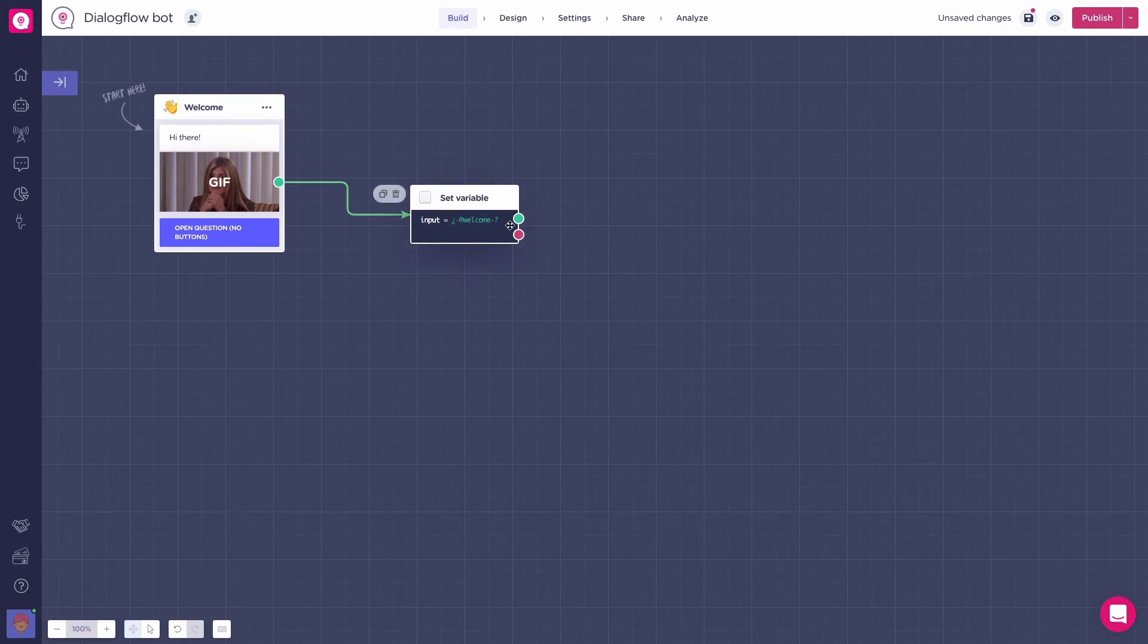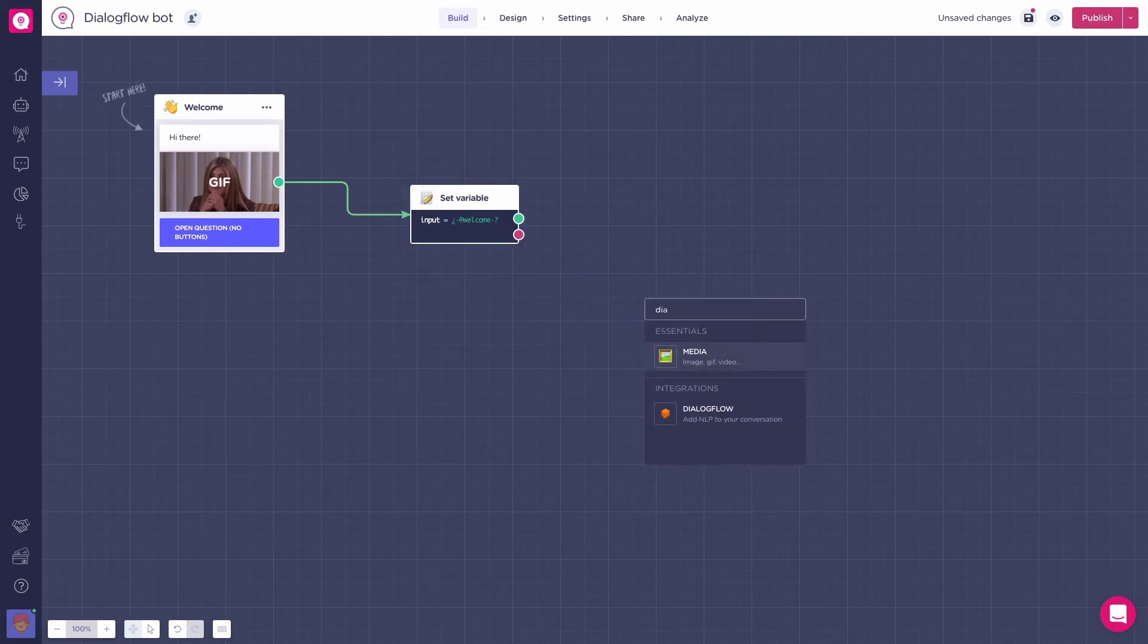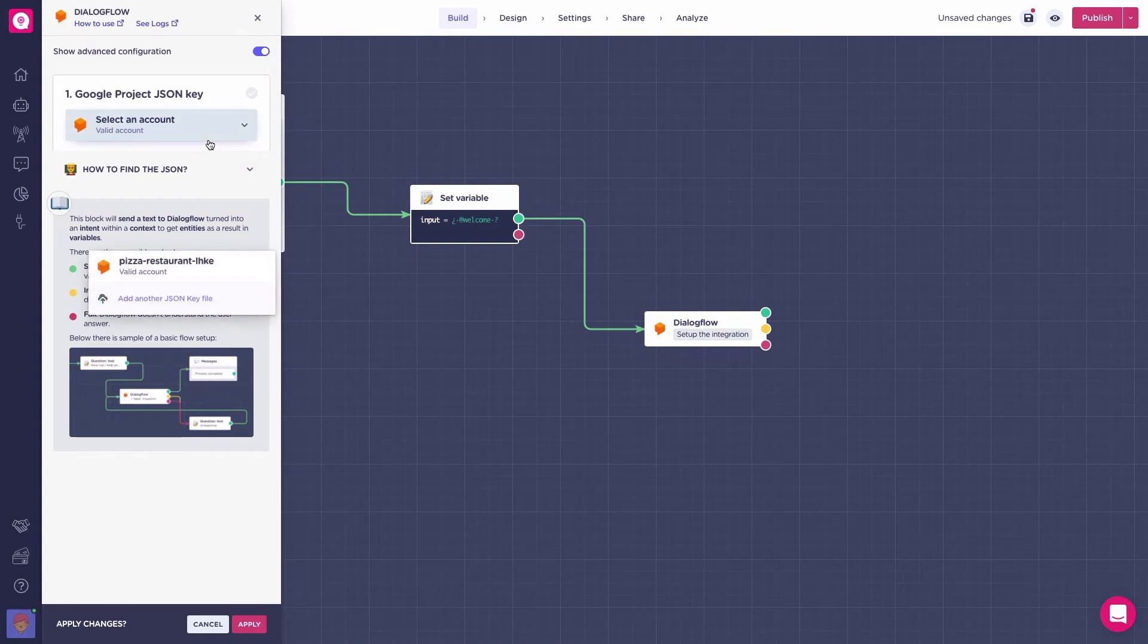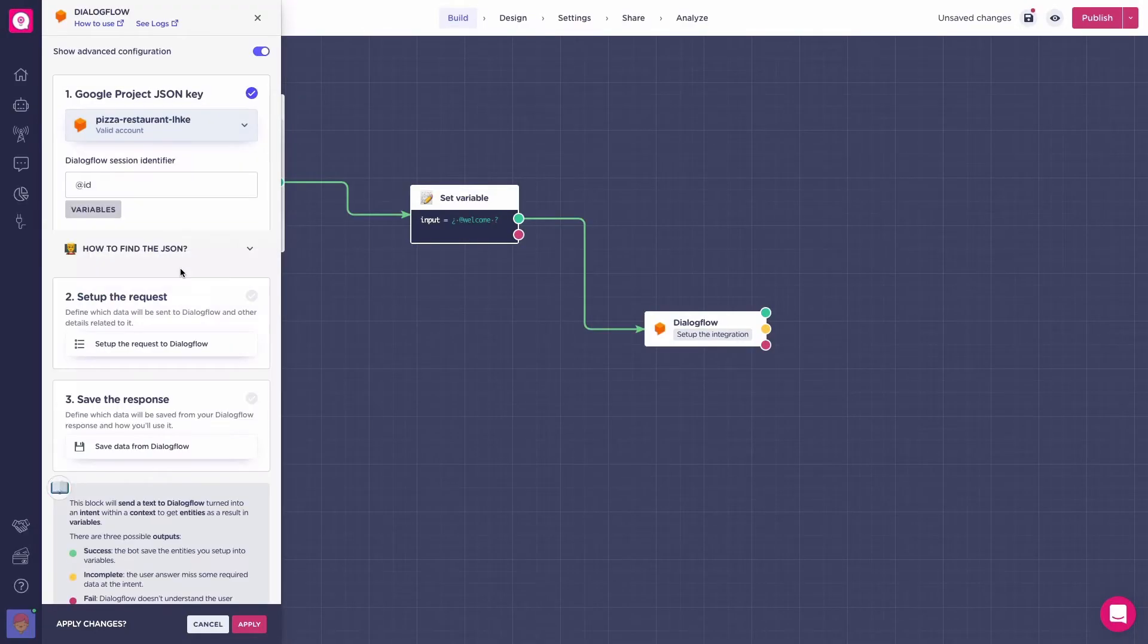Start by creating a Dialogflow block right after our set a variable block. The first thing we get asked is to select the Dialogflow agent. If you don't have an agent and it only says to import a JSON key file, watch our previous lesson to learn how to get and import the JSON file. So, we select our agent.